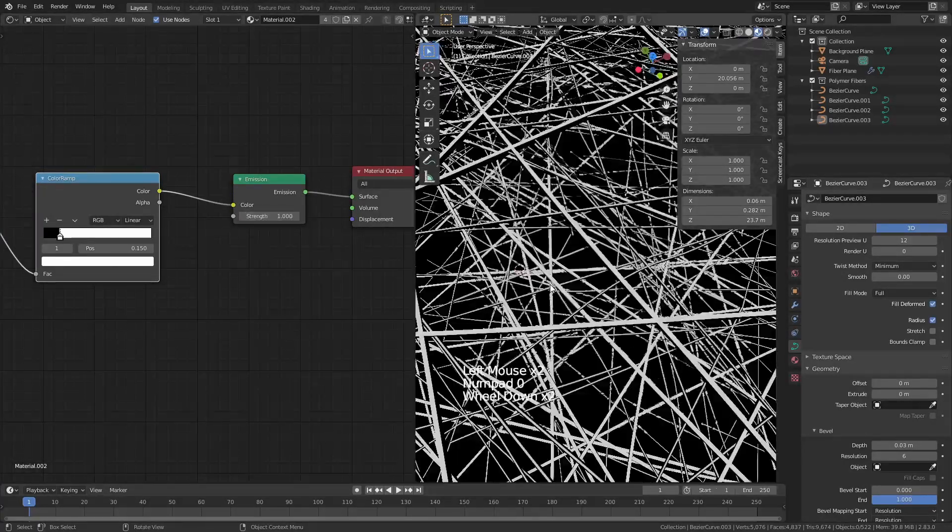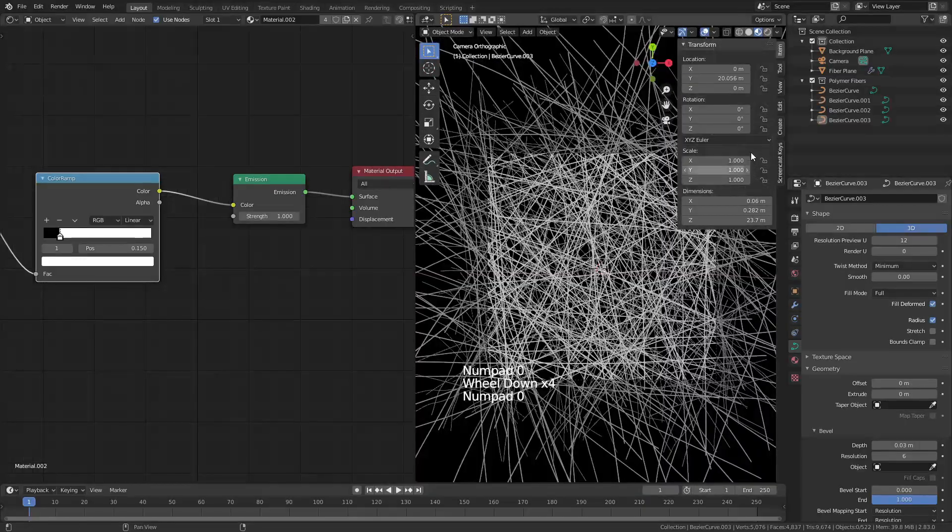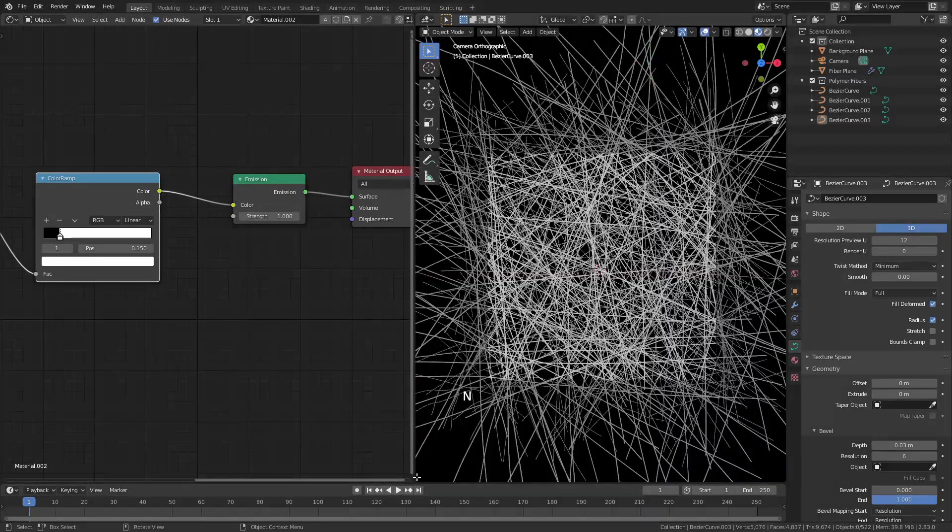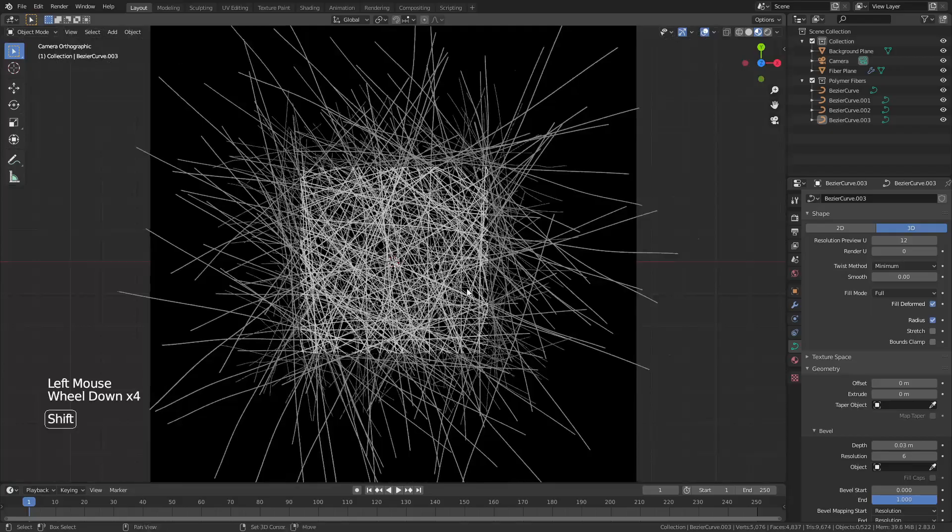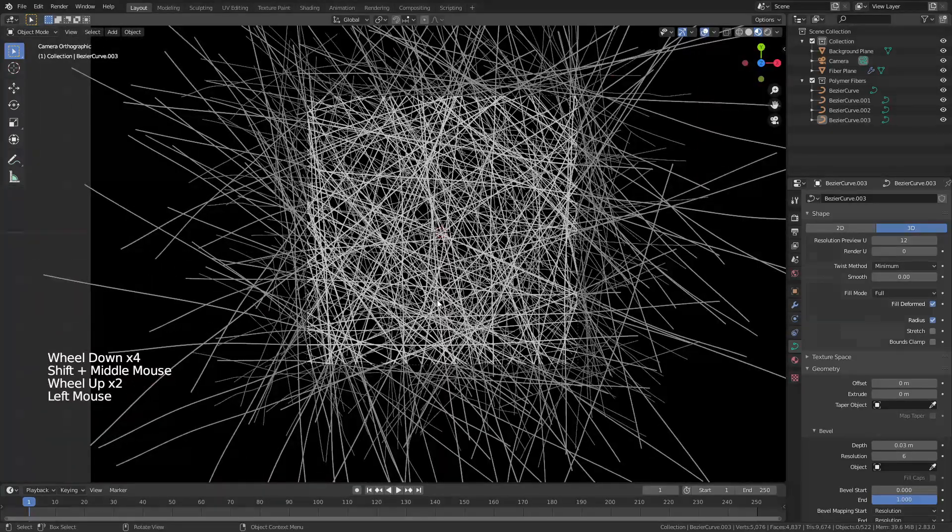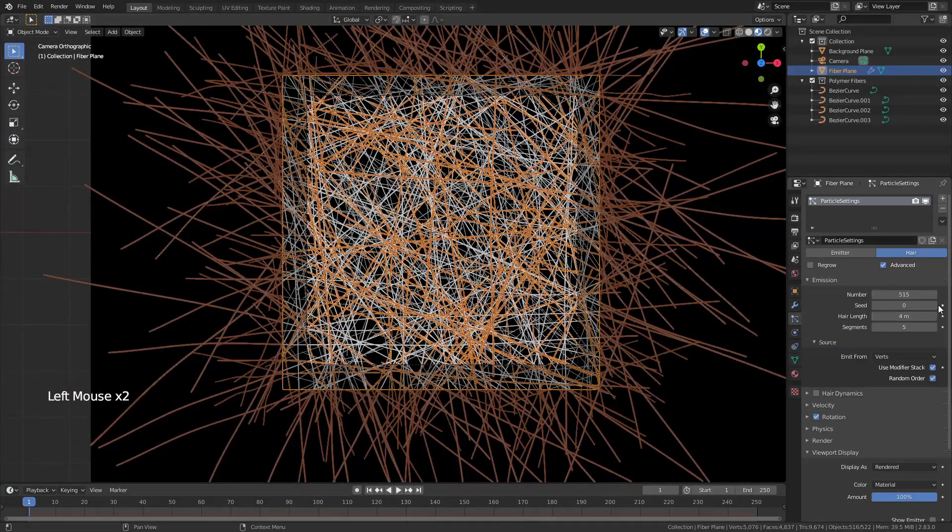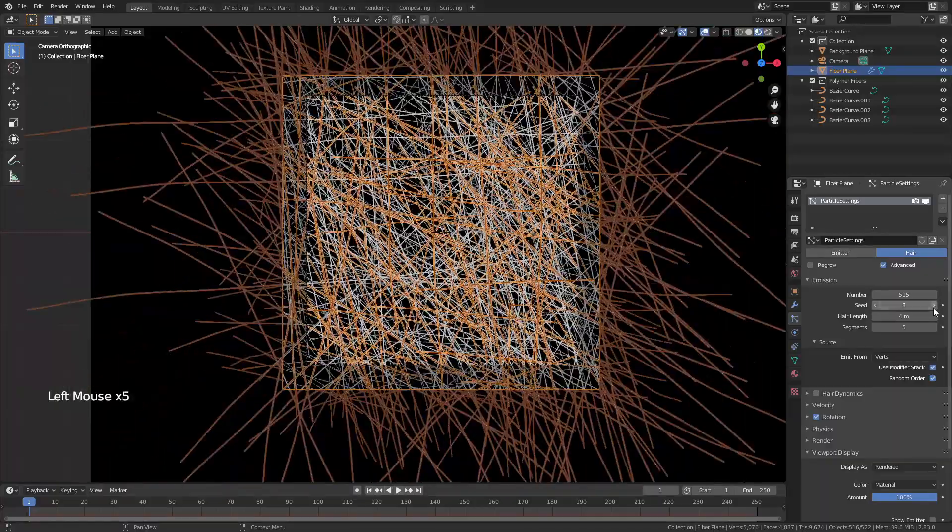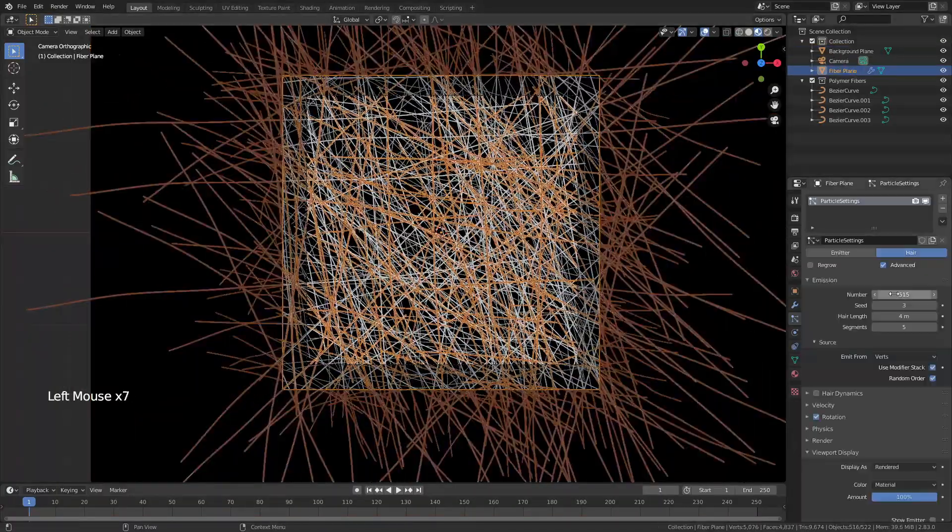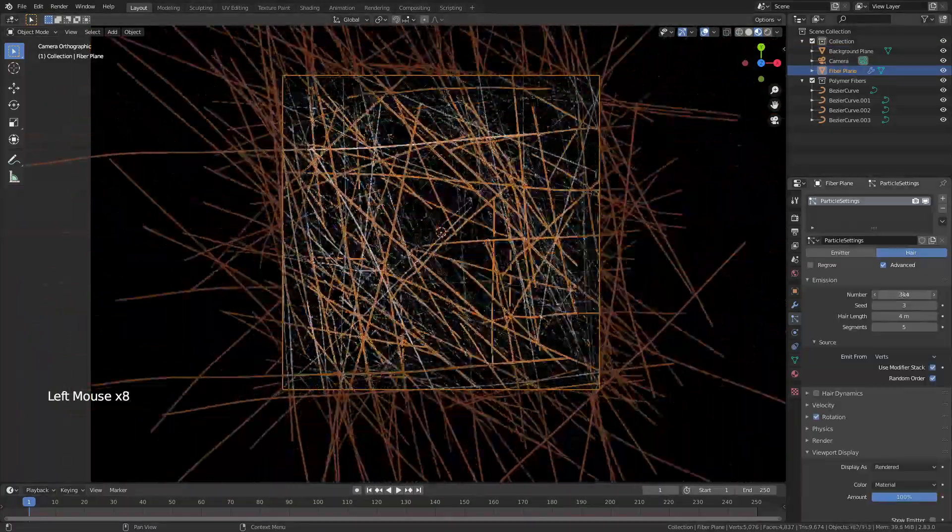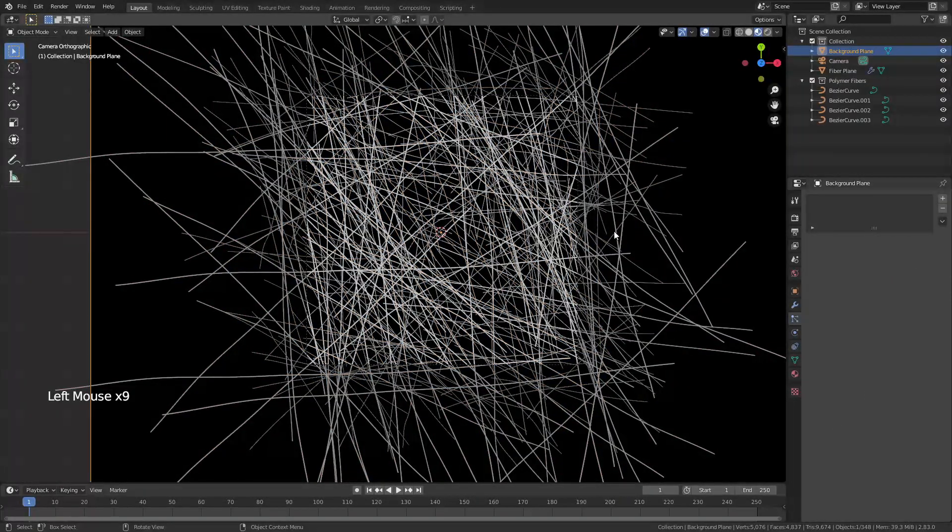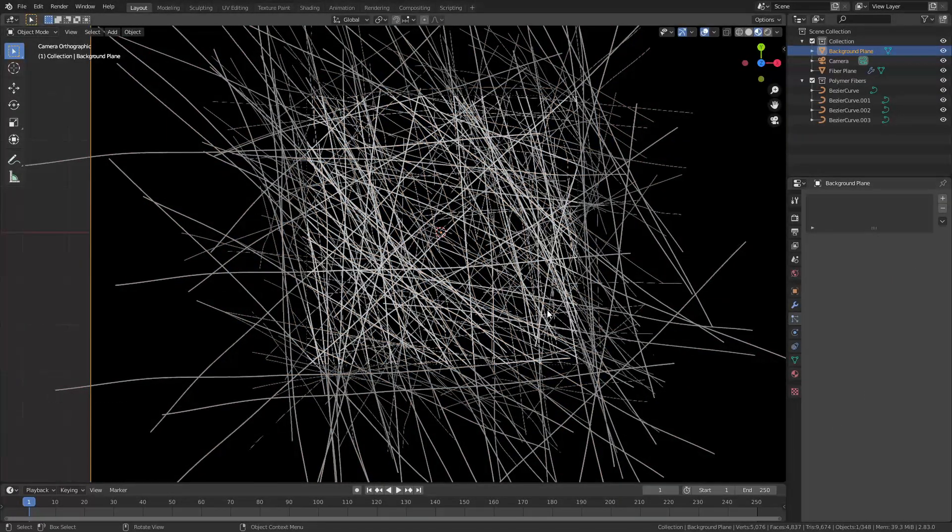But once we've done all that we can go ahead hit zero and to close this little window we've got our material set up we have all of our fibers in place we can change them very easily by using the particle settings with seed for random to just get different fiber looks. We can use the number of particles to change how dense this is. All of these are options that are available to us.